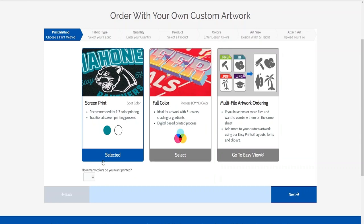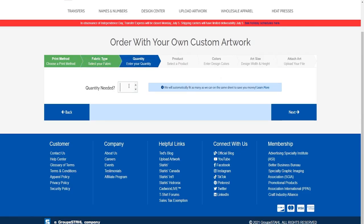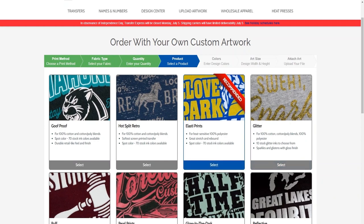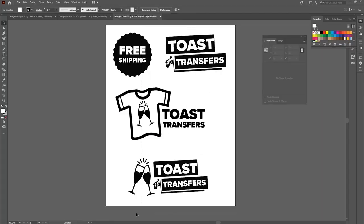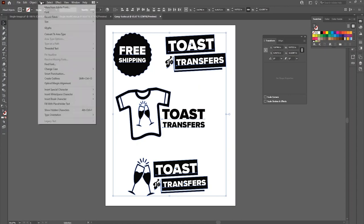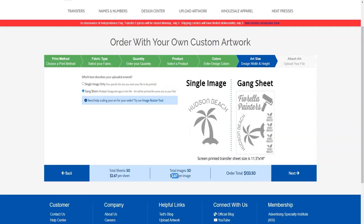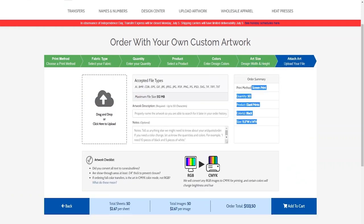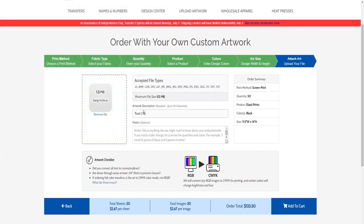For our second example, we'll go through the process again but ordering a full gang sheet. We'll use screen printed transfers with one color printing. Let's say we're printing on polyester. For the quantity, we'll add 50. Because we're printing on 100% polyester, the Elasta Prints option is the recommended transfer type. We'll be using black ink for this one-color print. Gang sheet assumes we already set up our file on an 11.5 by 14 inch artboard. We'll run through the artwork checklist — we don't have outlined fonts so we'll go to Type, Create Outlines. Our 50 sheets are $2.67 per image, and we'll add our full gang sheet to the cart.